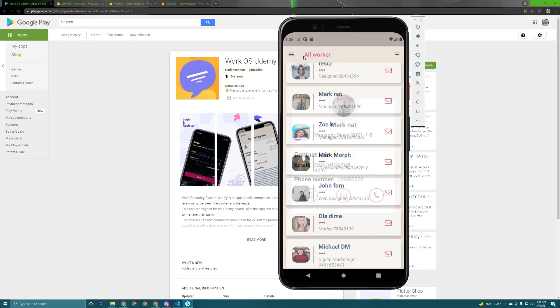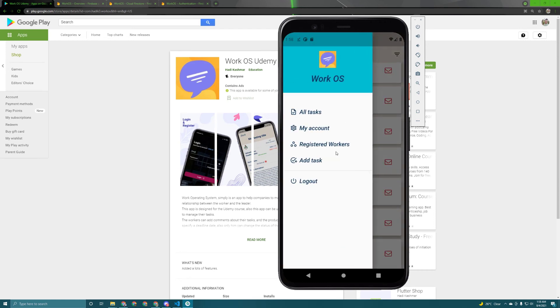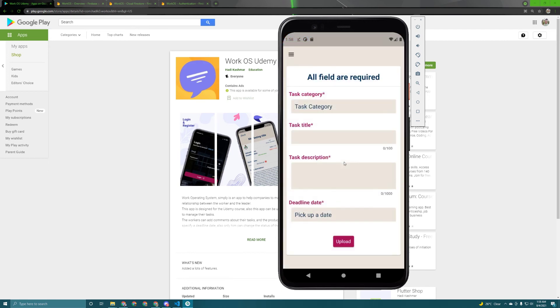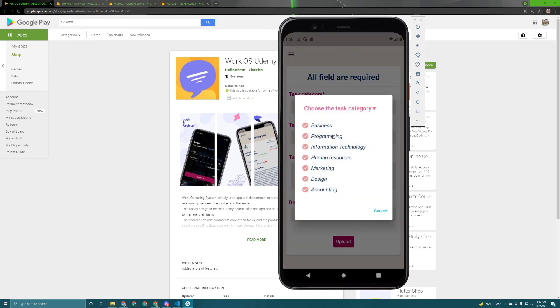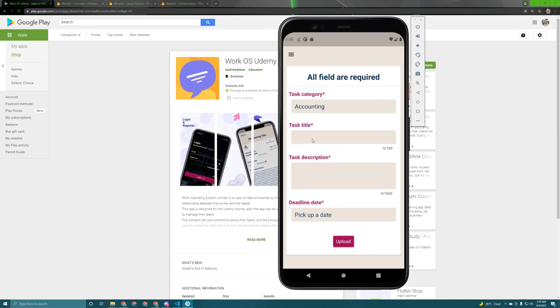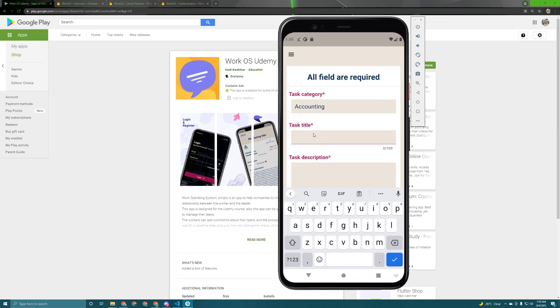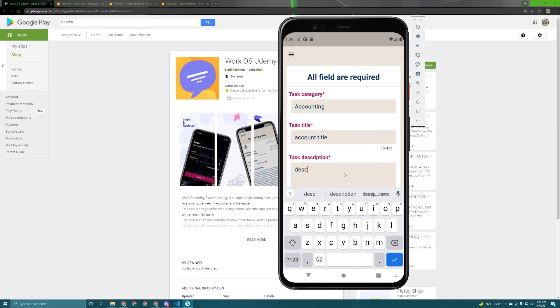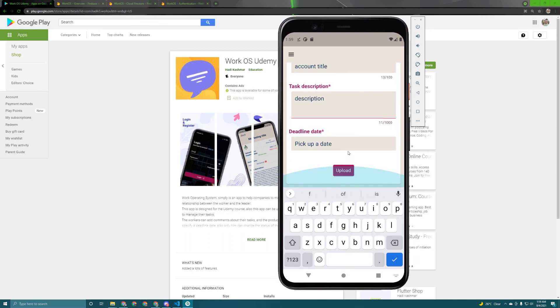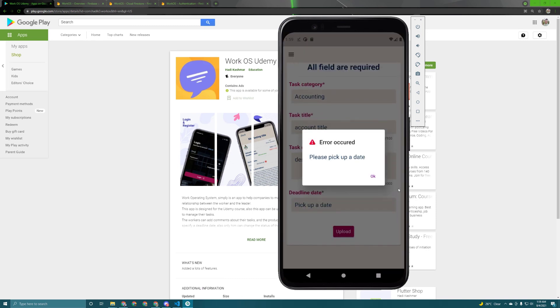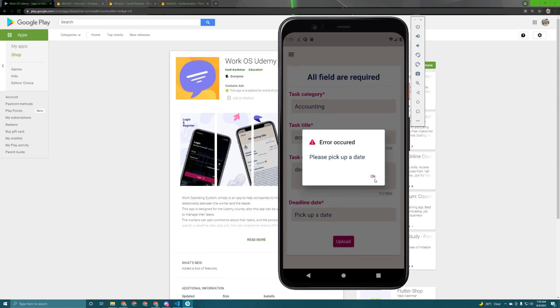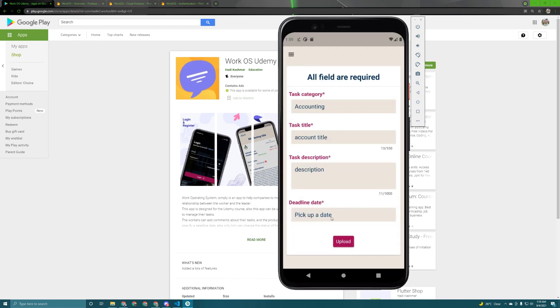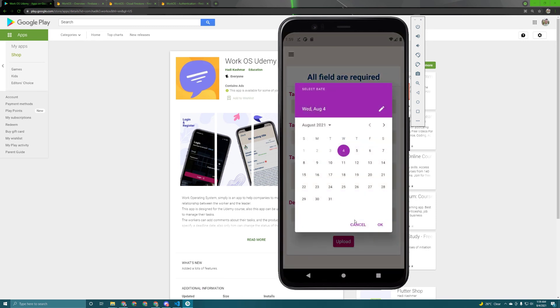Let's go back and now let's try to add a task. For sure the tasks and everything is being connected to the Firebase and being fetched from the Firebase. So now if I choose task, for example I will choose accounting, accounting title let's say, and then description in here, if I try to upload I get an error because I must pick up a date in here and only a future date can be picked.